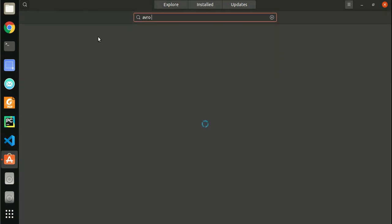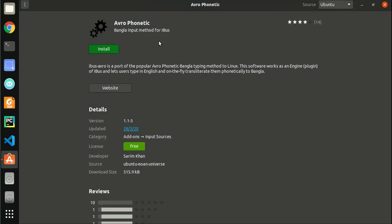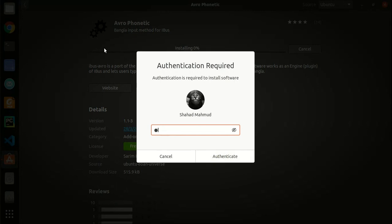When the result appears, click on Avro Phonetic. Hit install and enter your password if authentication is required.